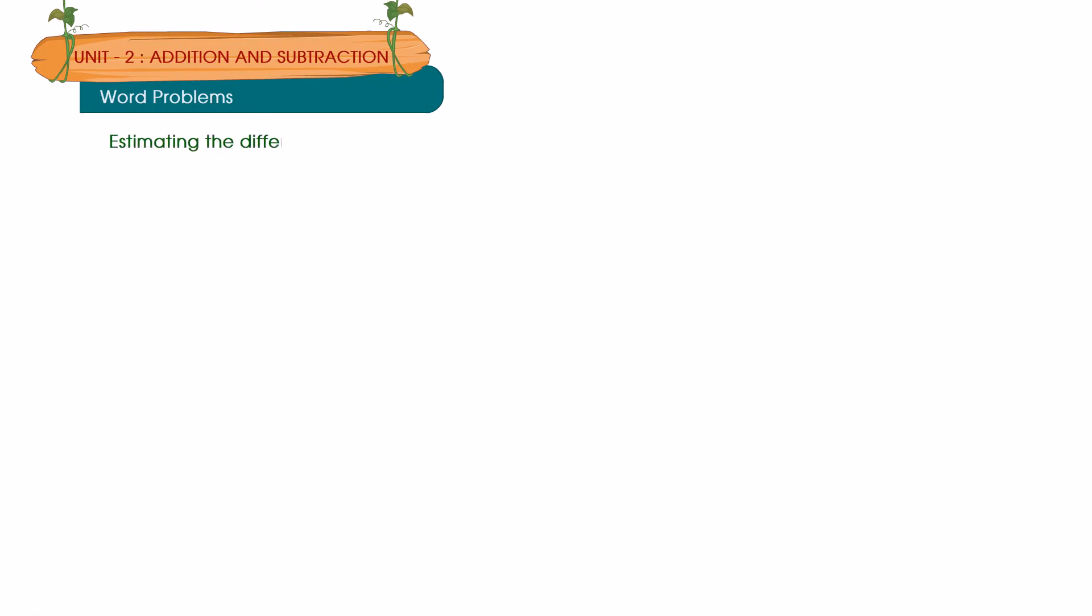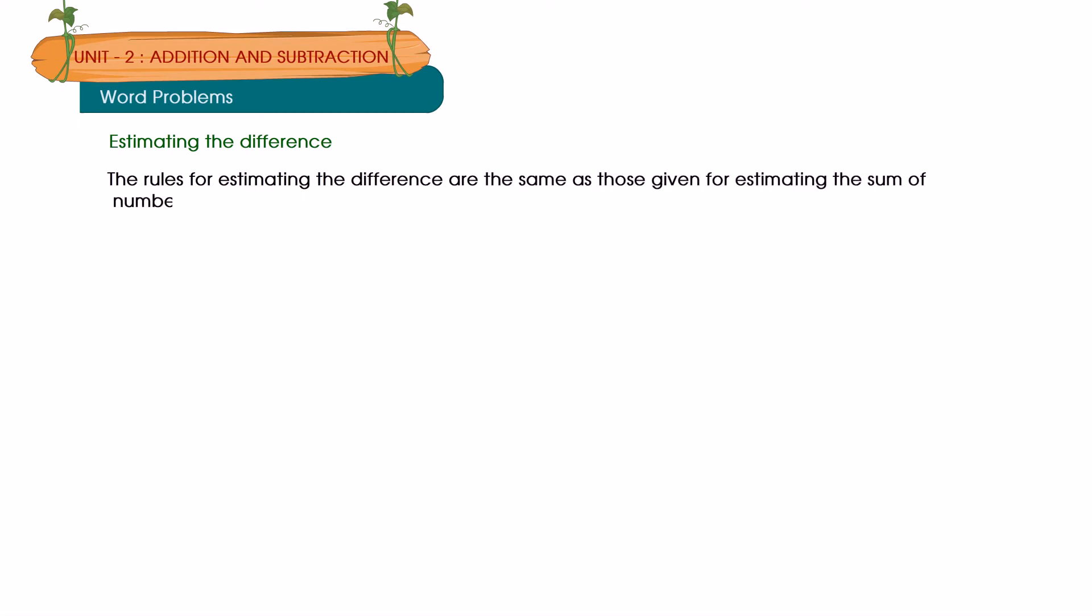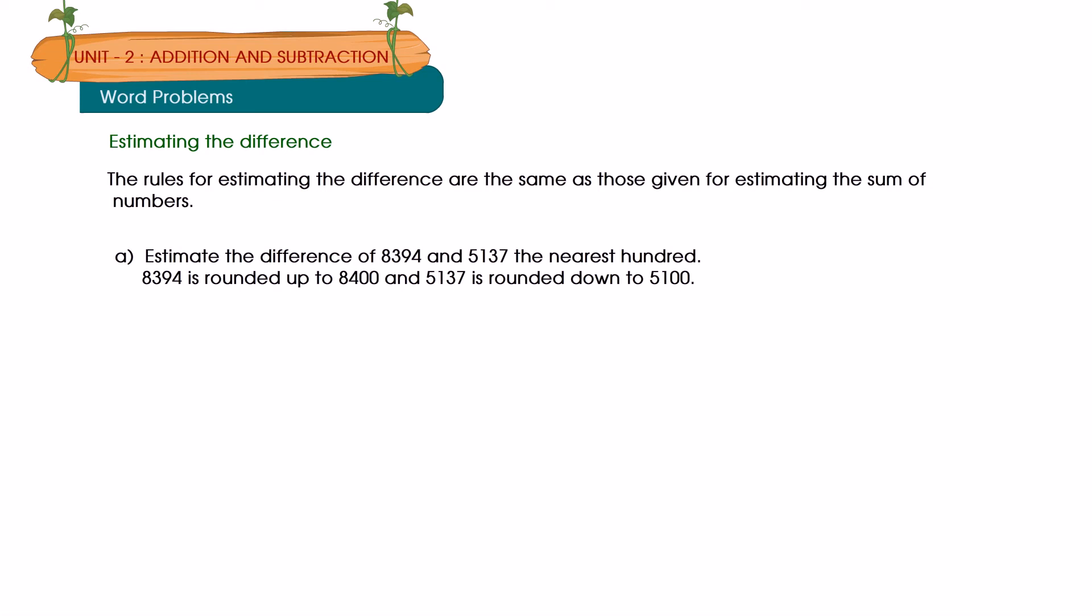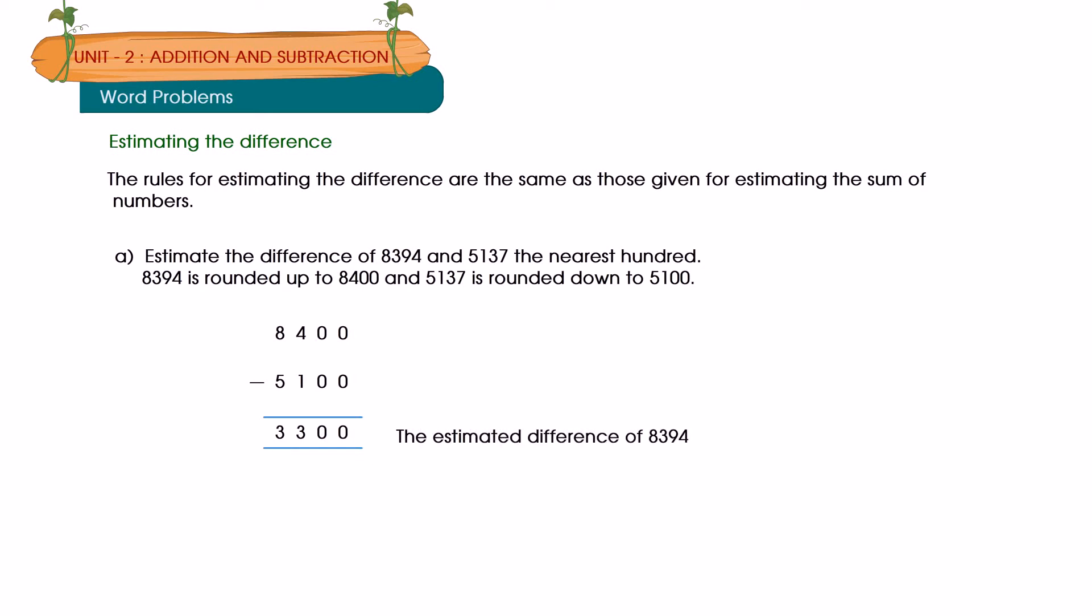Estimating the difference. The rules for estimating the difference are the same as those given for estimating the sum of numbers. Estimate the difference of 8,394 and 5,137 to the nearest hundred. 8,394 is rounded up to 8,400 and 5,137 is rounded down to 5,100. 8,400 minus 5,100 is equal to 3,300. The estimated difference of 8,394 and 5,137 is 3,300.